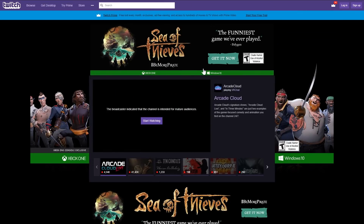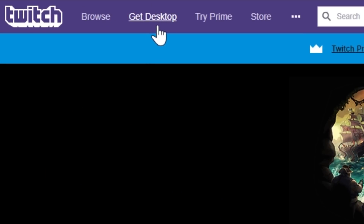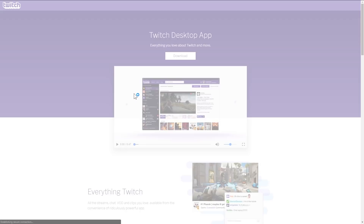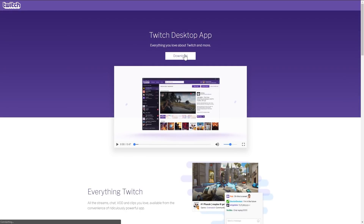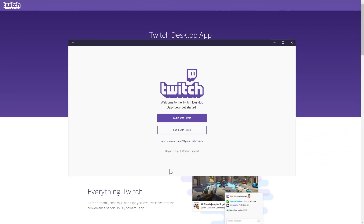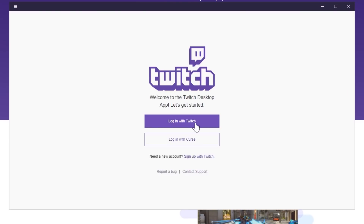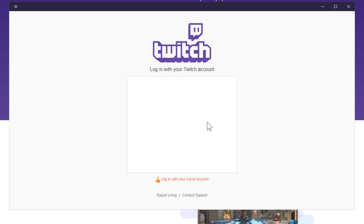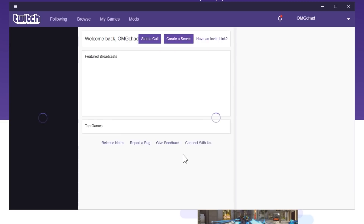Here we are on the Twitch site. It's branded for Sea of Thieves right now but it'll look a little different for you. You'll see up at the top 'Browse' and 'Get Desktop' — 'Get Desktop' is what we want to download. This is the best way to modify Minecraft, so go ahead and download it, open it, click install. Hopefully you already have a Twitch account or a Curse account. If not, you will have to sign up. Once you are logged in, there we go.